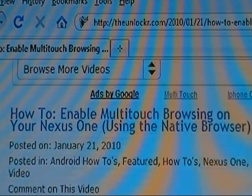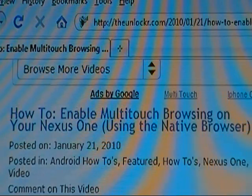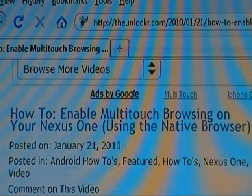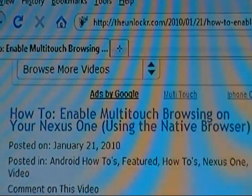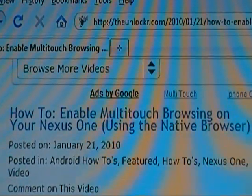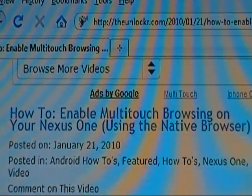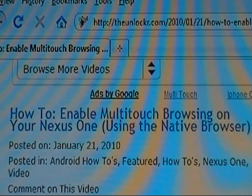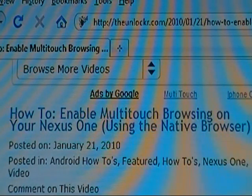Hey guys, it's David from TheUnlocker.com. Today we're going to show you how to enable multi-touch browsing on your Nexus One in the native browser, as opposed to downloading a different browser.